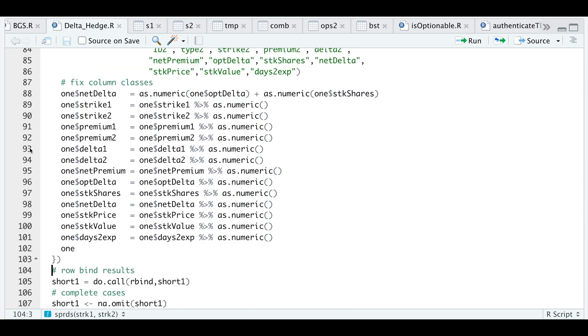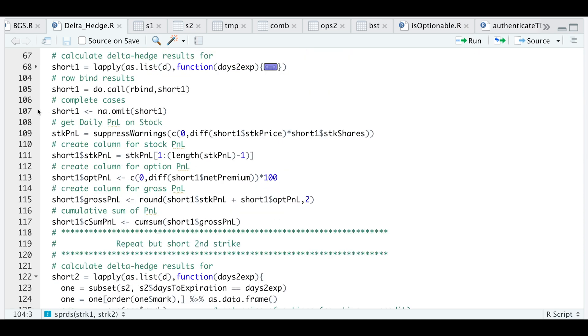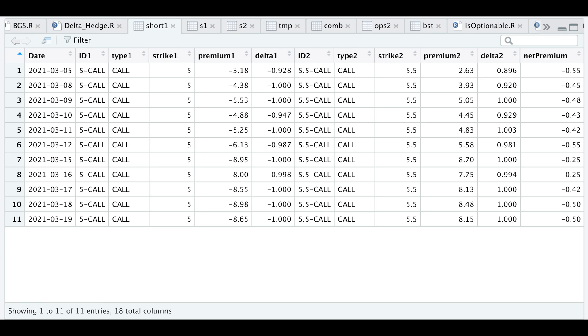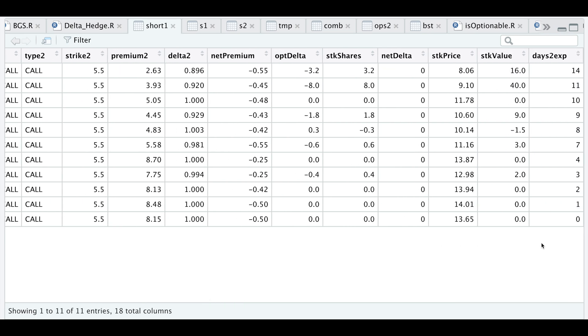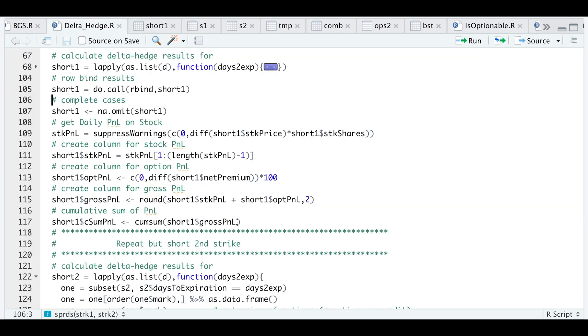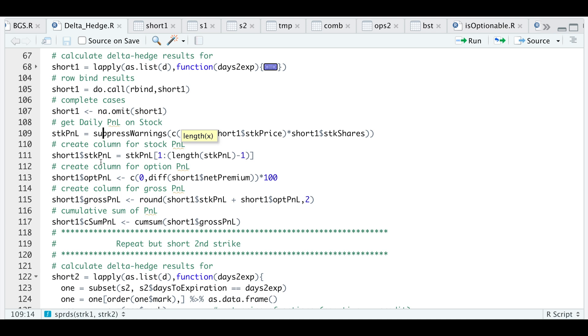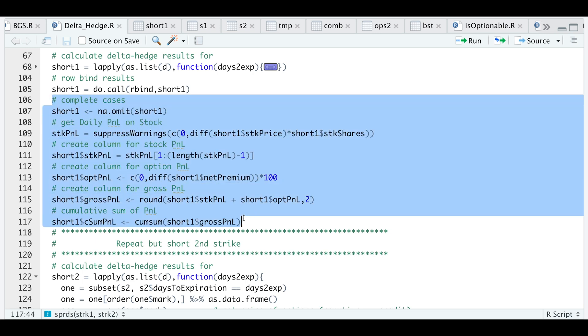If we run that, I will then need to run do call rbind to row bind all the variables. Here we have a table similar to the one I showed you at the beginning of the video, except that we don't have our net P&Ls—that's what we're going to calculate next. First we need to omit any NAs or extract complete cases. I'm going to calculate the difference in the stock price each day and multiply it by the number of shares we have. Calculate our stock P&L, our option P&L, our gross P&L, and then the cumulative sum.